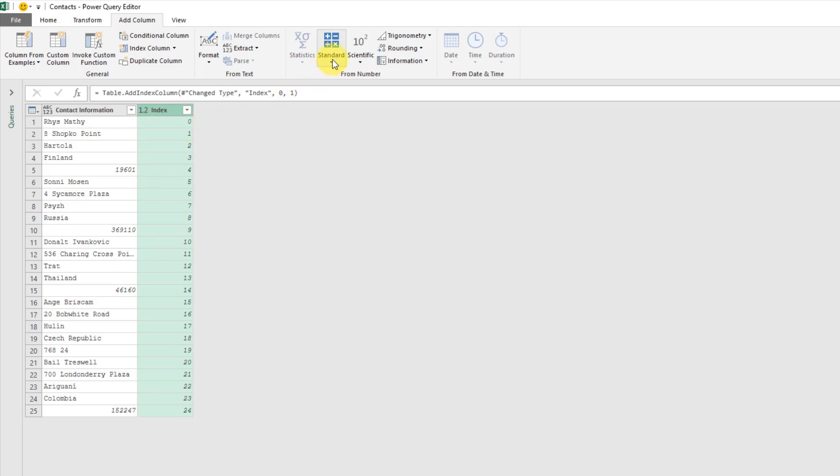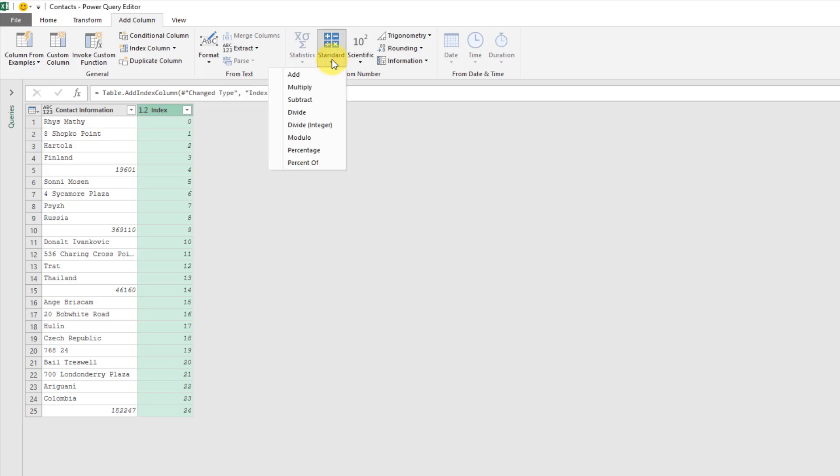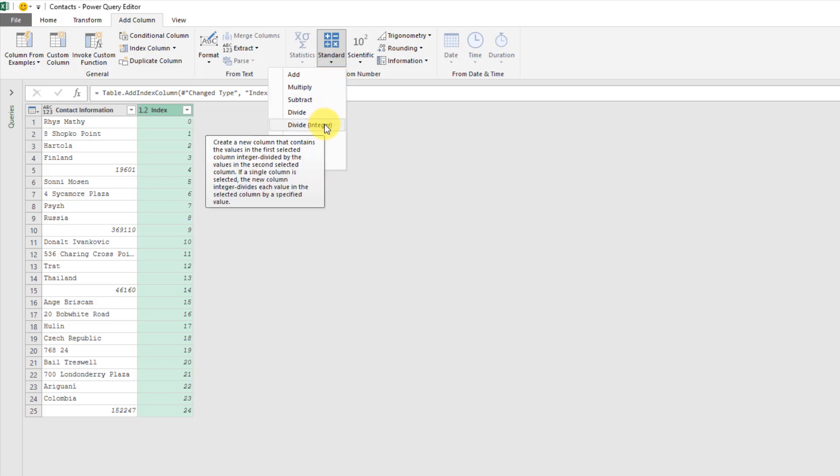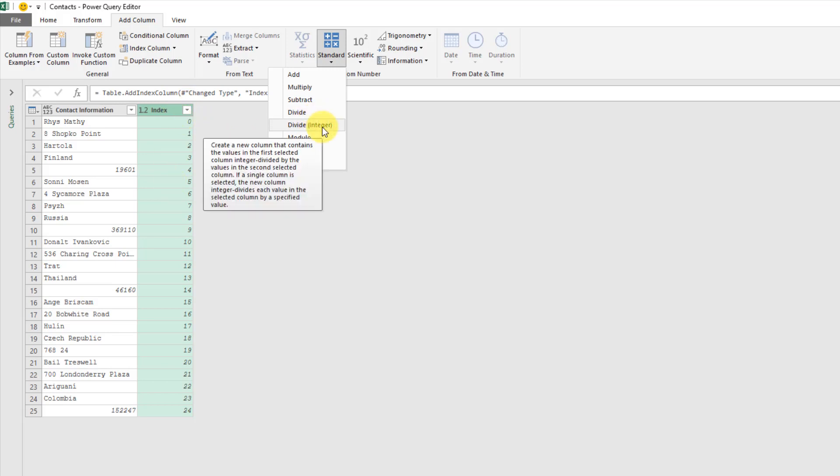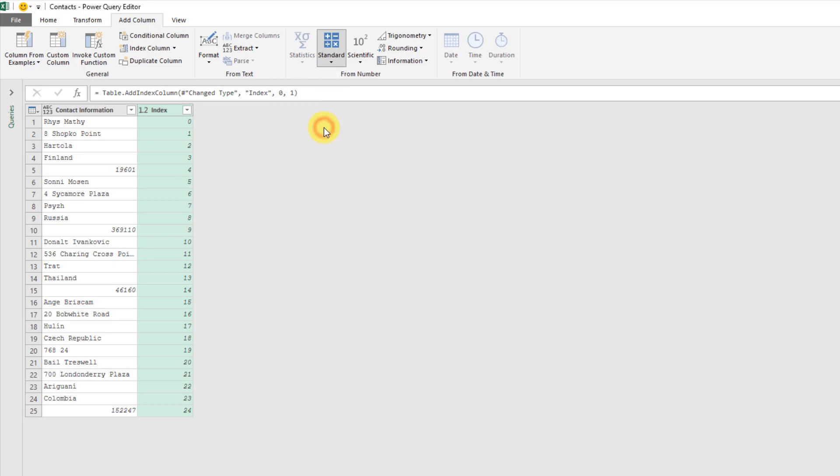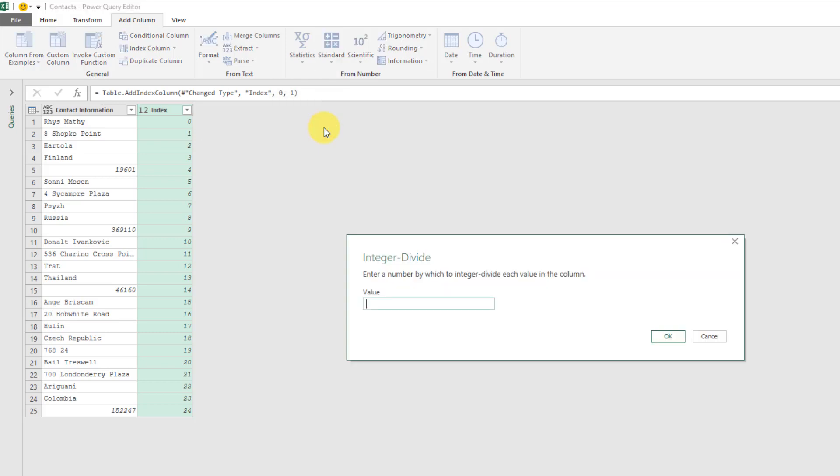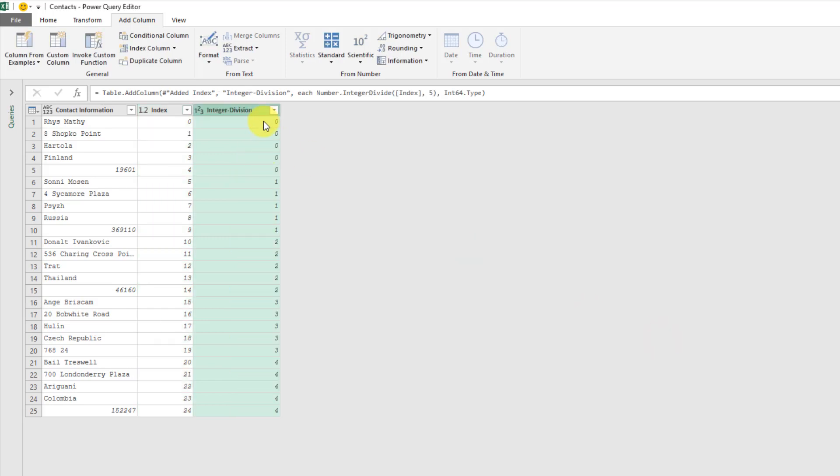I'm going to go over to my add column tab and go to the standard calculations and there's a calculation in here called divide integer and what that's going to do is divide a number. So my index column, the numbers in my index column, it's going to divide those by a number that I give it. The number I'm going to give it is the number of data points in my stacked data. So I had five items of data in each address so I'm going to say five here and press OK.